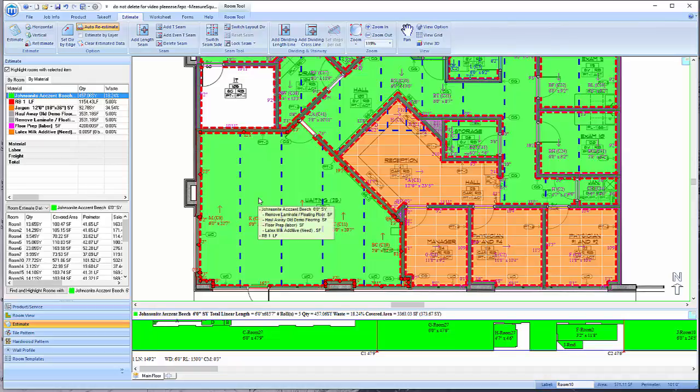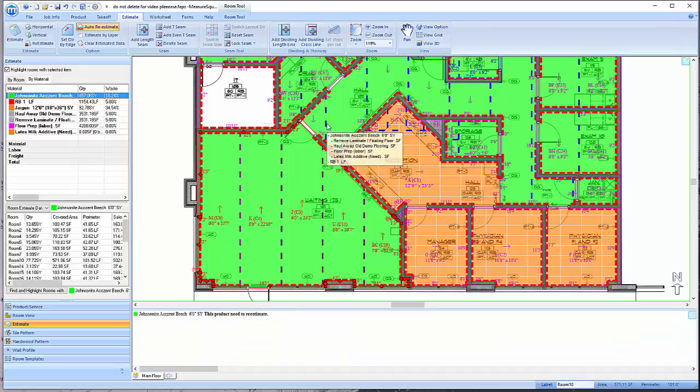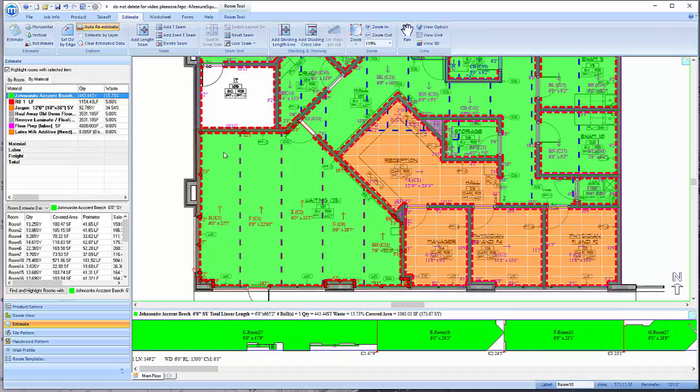Once a room has been optimized for wastage, left-click on the room, then go up to the Seam Tool menu and click on the Lock Seam button to lock the seams in place. This will allow you to continue estimating for the same product without affecting the layout of any room that has been completed. Also note that the seam color has changed to indicate that the seams are locked.